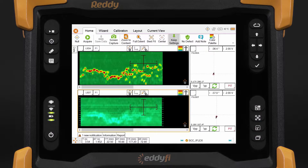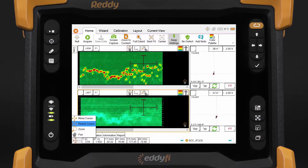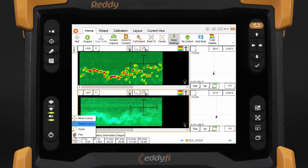If you want to change the operating mode of the arrow, press the upper button, which will cycle through the different modes available for the C-scan. Pressing it shows the different possibilities: move cursor, resize, zoom, and pan.